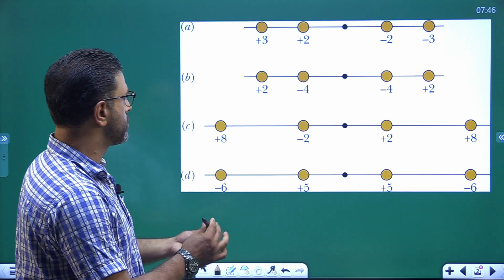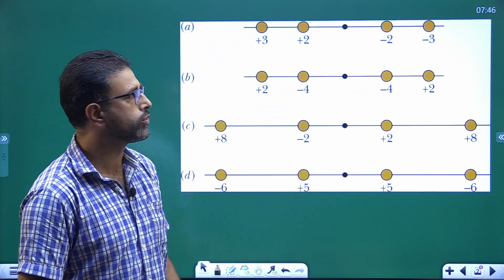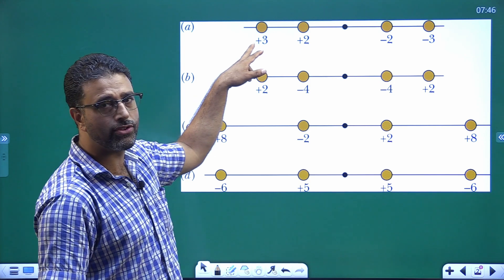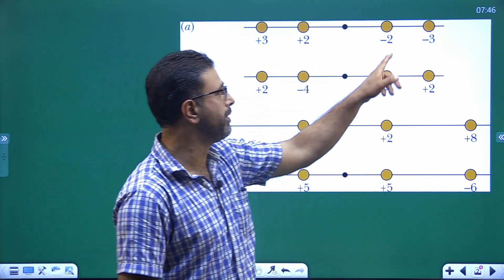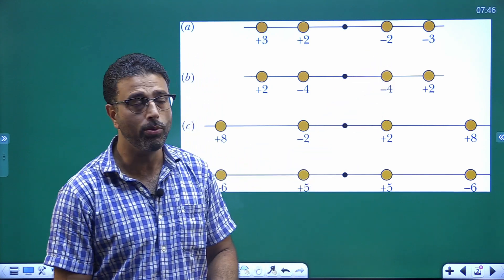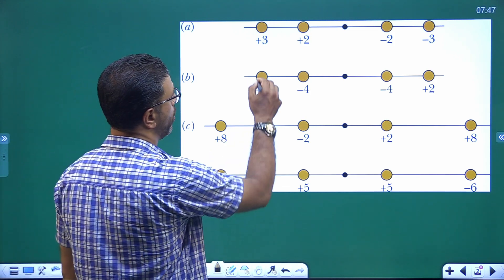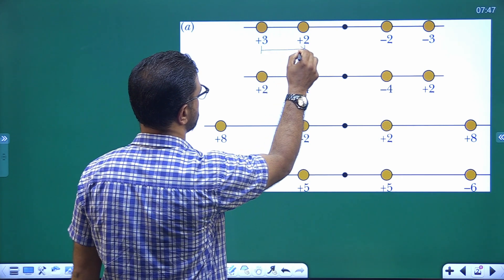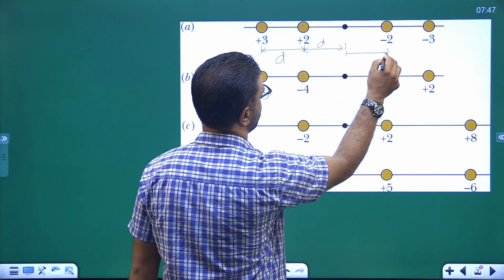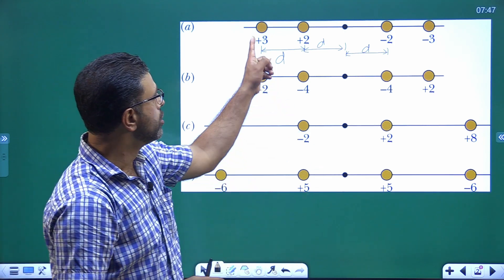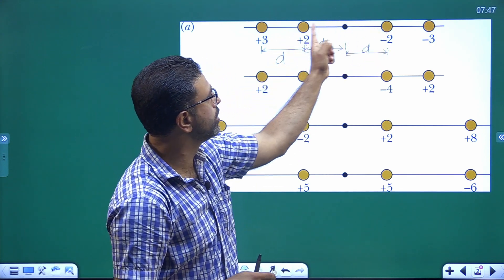So we have multiple rods — four rods in each situation. This rod has a charge density of plus 3 micro coulombs per meter, this one has plus 2 micro coulombs per meter, this rod has minus 2 micro coulombs per meter, and this one has minus 3 micro coulombs per meter. The separation between the rods is either d or twice d. So the inner separation must be d, and these two closer rods are separated by d.